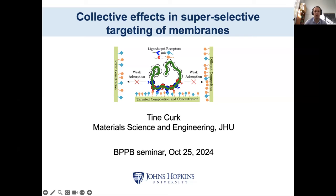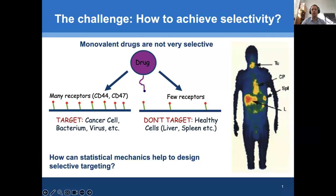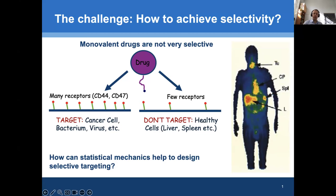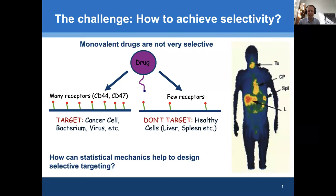I have one PhD student working on this. The question is: how do we selectively target membranes and cells? This is the overall challenge in drug delivery — how do we specifically target a given cell or tissue? This is a major problem in cancer treatments, because cancer cells typically do not have a unique marker that can be targeted. Cancer cells evolve from our own cells, and because of that, they typically do not have a unique marker.